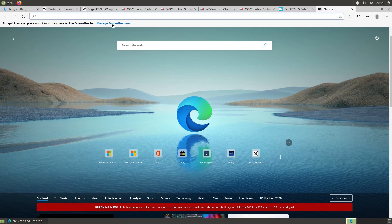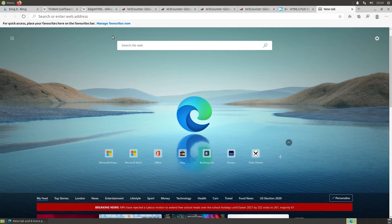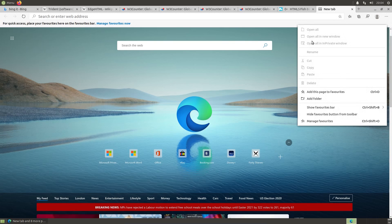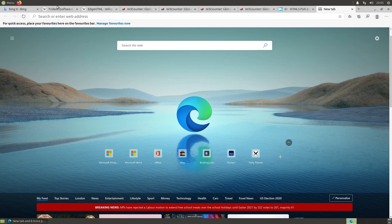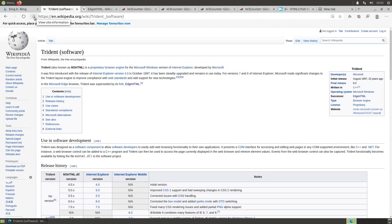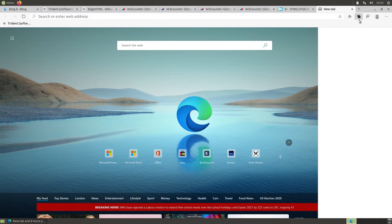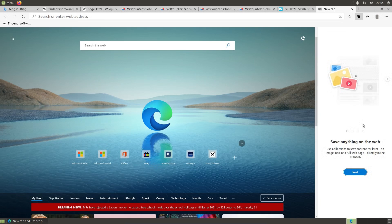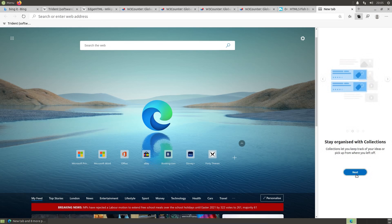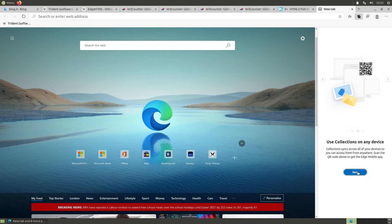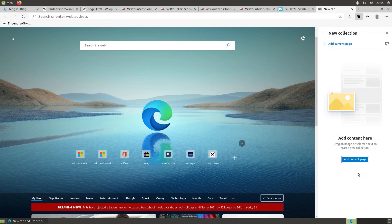We have very similar features, but with perhaps more insulting or basic instructions. So, manage your favourites now. Okay, like I never realised that was a place you could put favourites. If I made that stay the whole time, so show favourites bar, always, and just went to another page. Right, it is there, and if we drag and drop something into it, well, that's similar behaviour to all the other browsers. There was a pop-up about this collections feature. Save anything on the web. Use collections to save content for later. An image, text, full web page directly in the browser. Next. So we've got all these instructions. So collections, more ideas from Pinterest. Of course, there would be adverts in there as well.